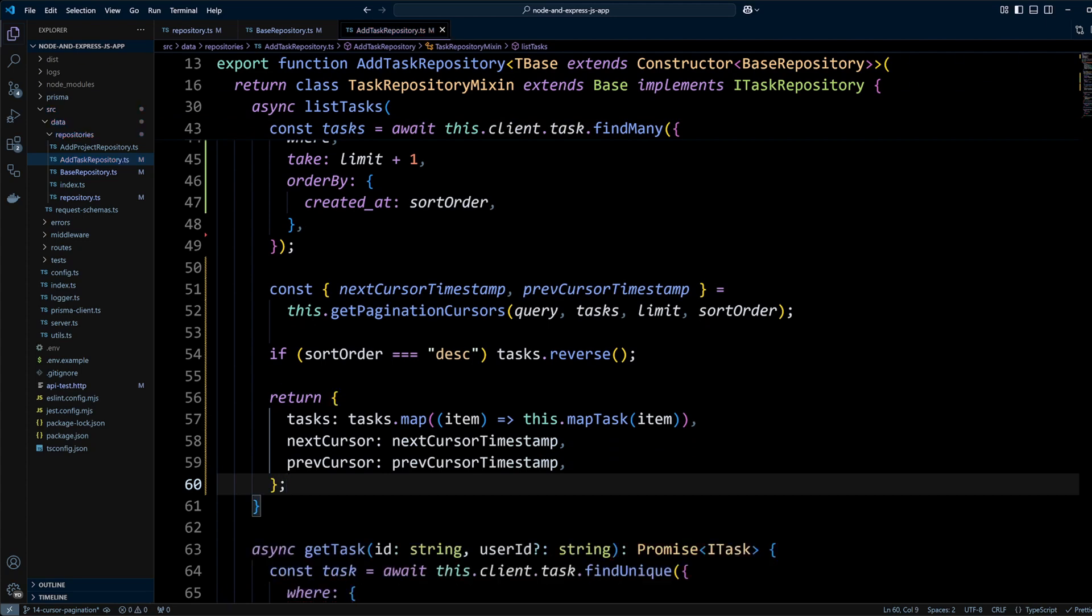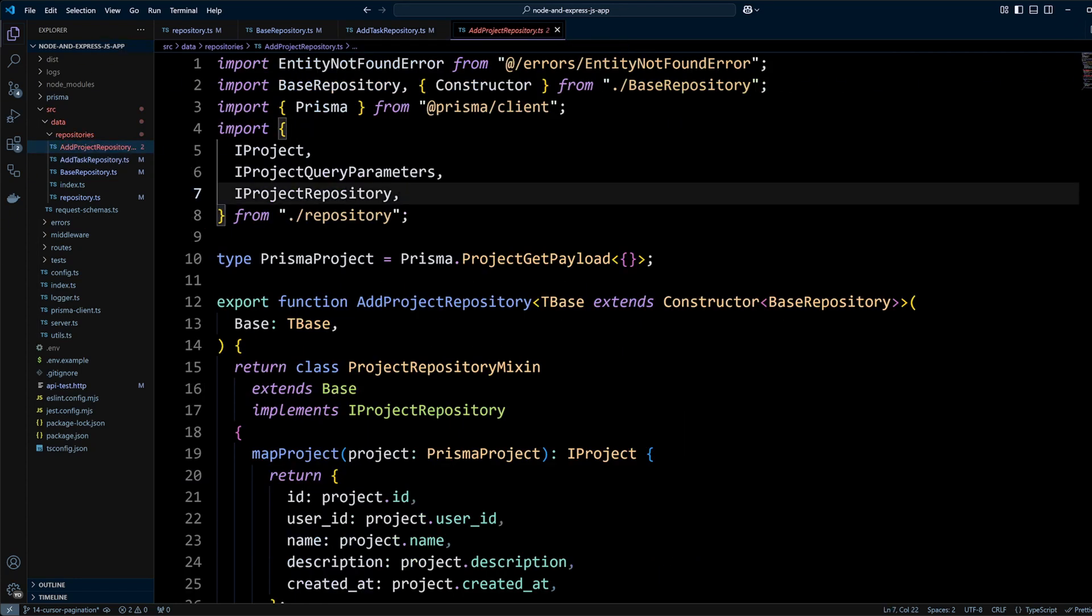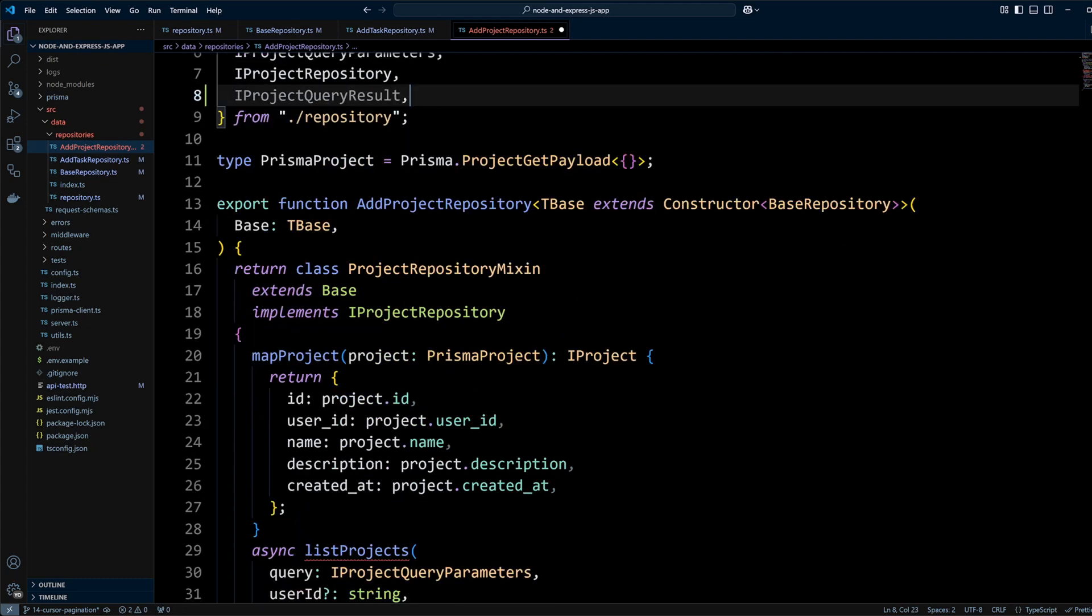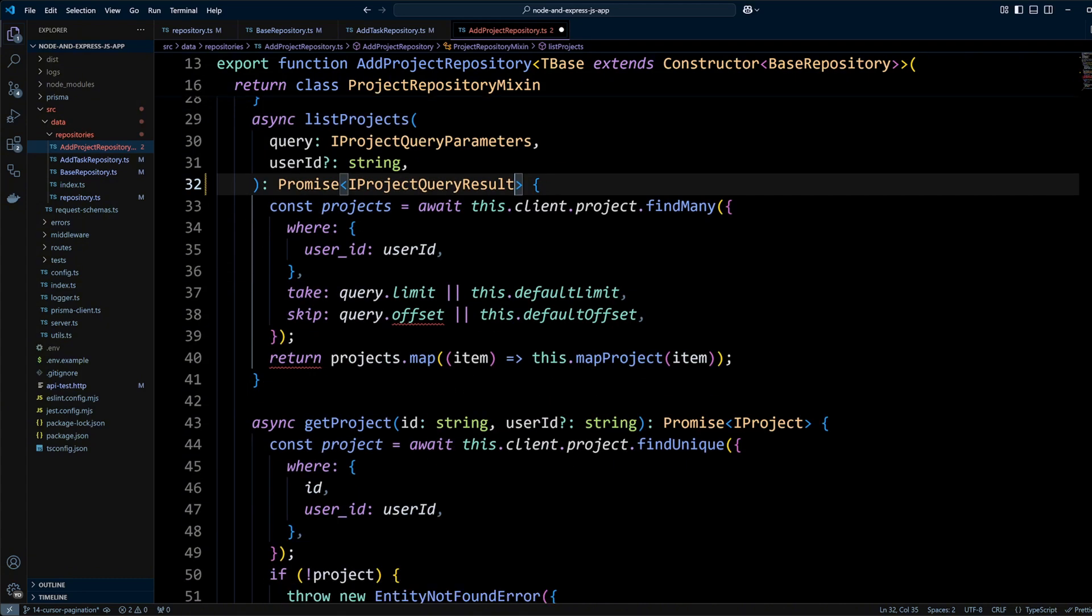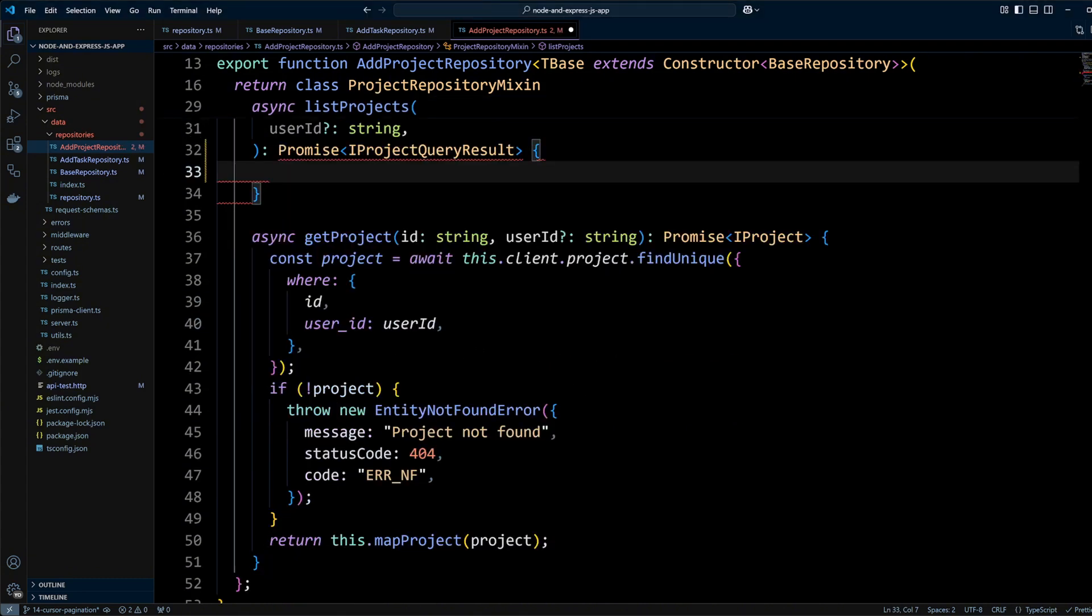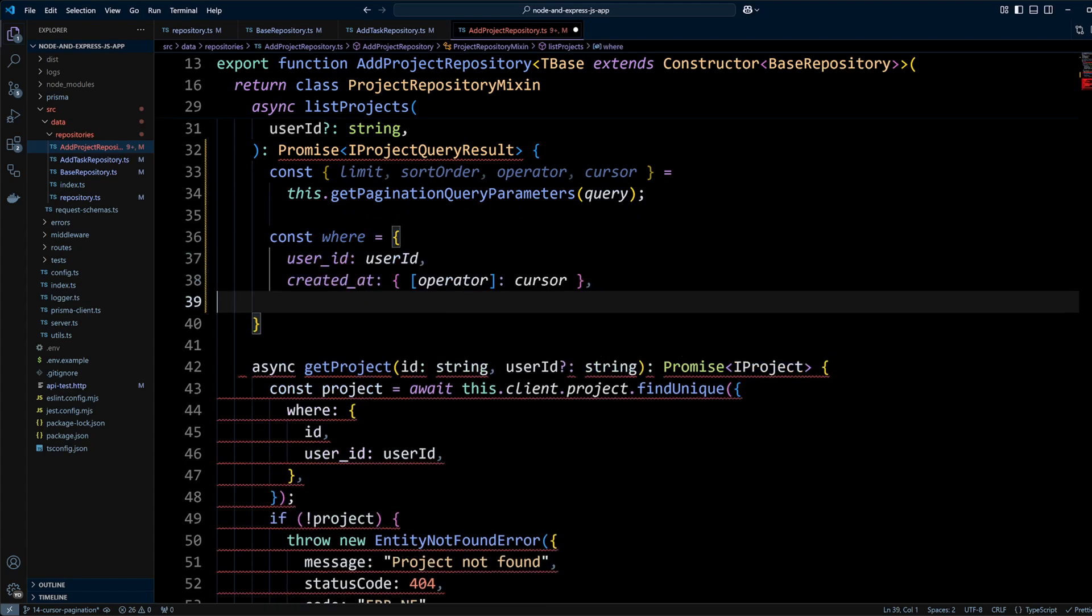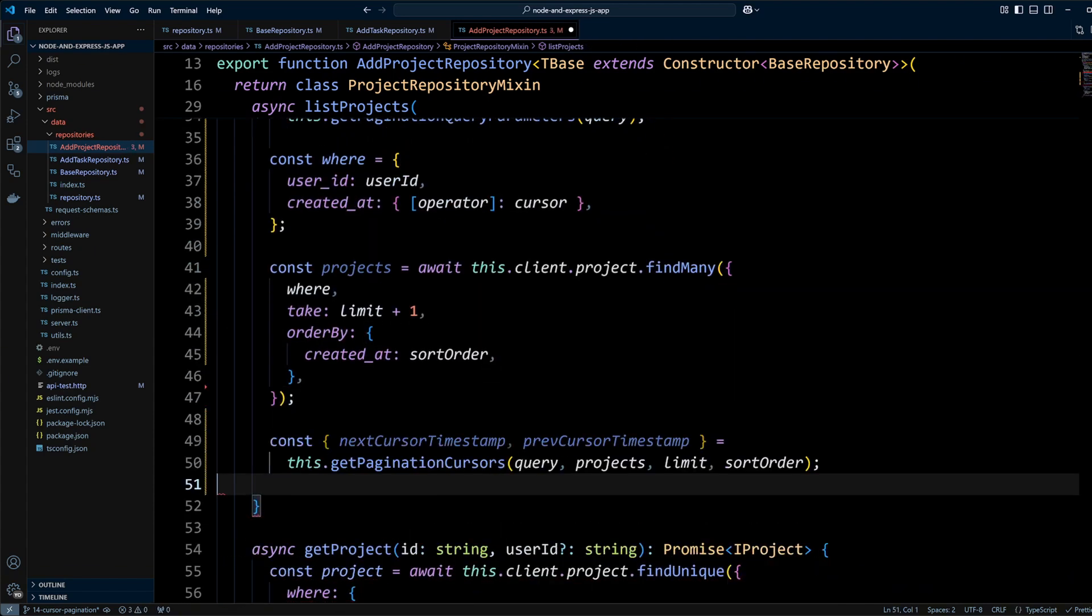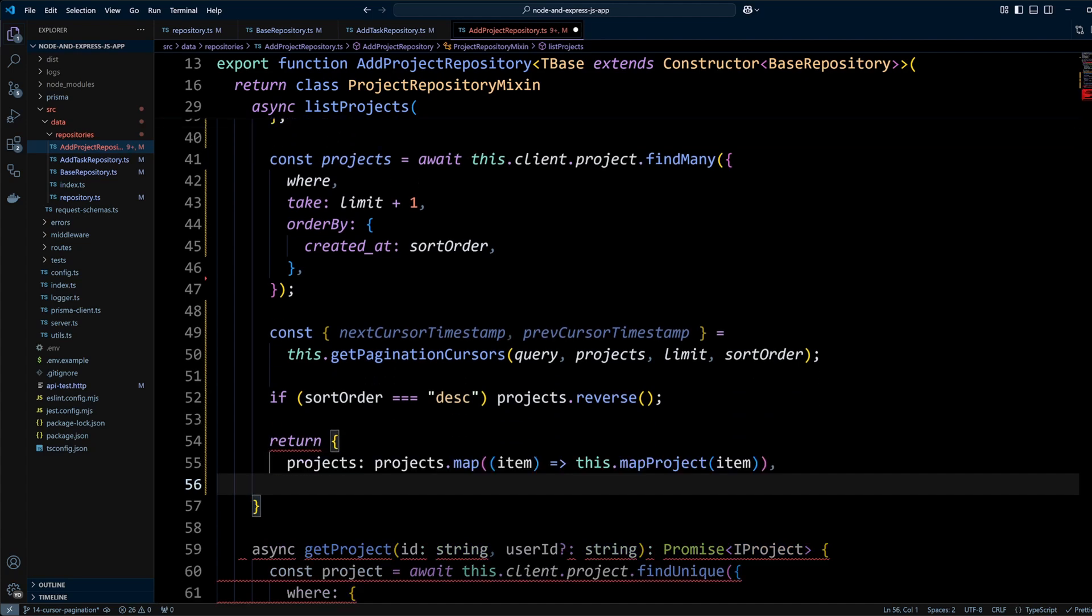In addProjectRepository we do the same thing. We're going to import iProjectQueryResult and set it as a return type for listProjects method. We will update code in listProjects method to do basically the same thing that we did in the listTasks method and return mapped projects, next and previous cursors, if any.